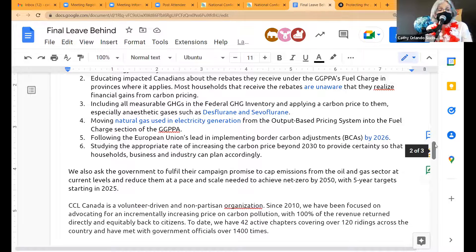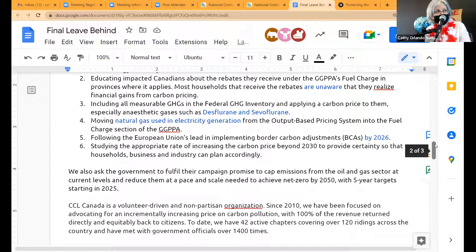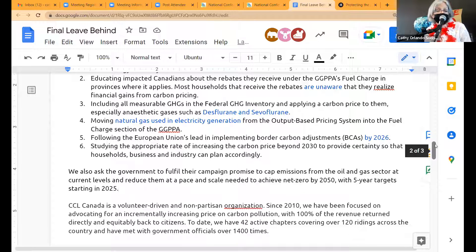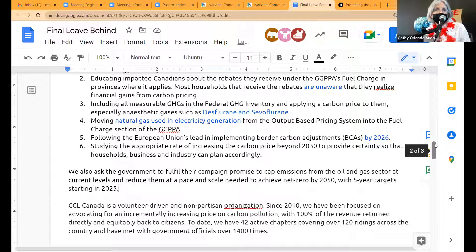Ask #4: moving natural gas used in electrical generation from the output-based pricing system into the fuel charge of the Greenhouse Gas Pollution Pricing Act. There are two components to that Act: the fuel charge, which small businesses and households or any non-emissions-intensive trade-exposed industry pays, and a whole other sector for heavy emitters. Unfortunately, natural gas electricity is in the heavy emitters sector and is barely paying a price — and there's no incentive for clean energy production. It's basically incentivizing natural gas-produced electricity. Many thanks to the team that worked on that for literally six months, and to the Ontario Clean Air Alliance for all their work on that.